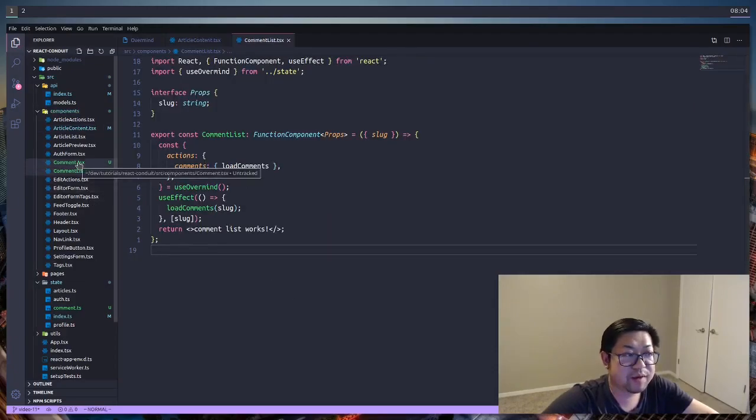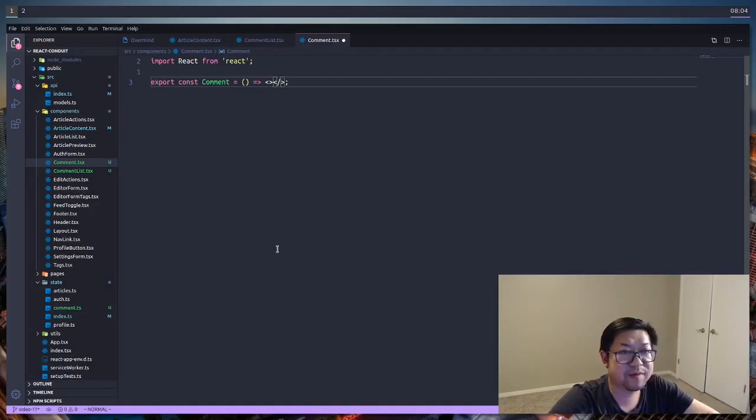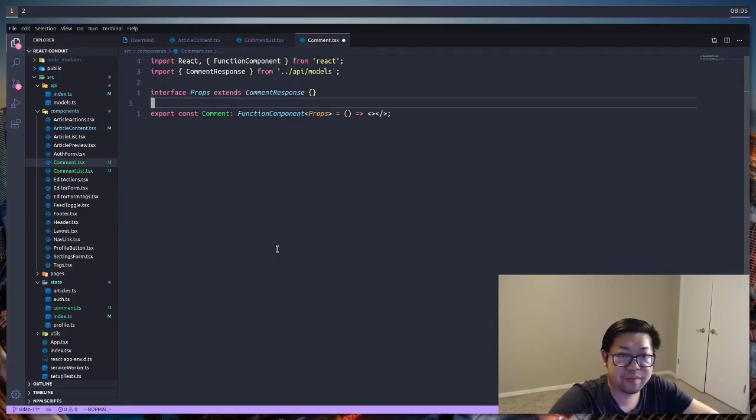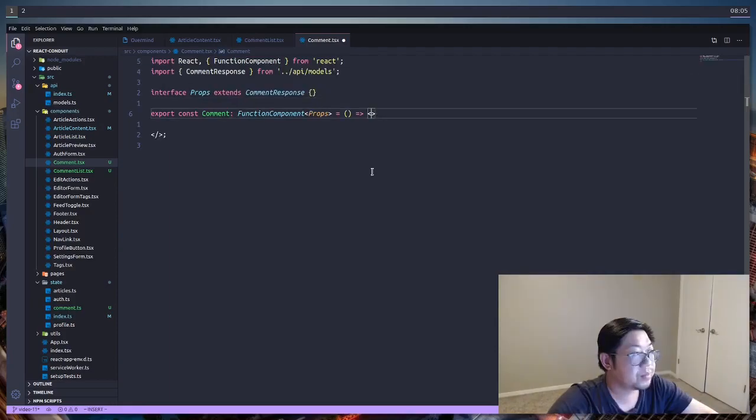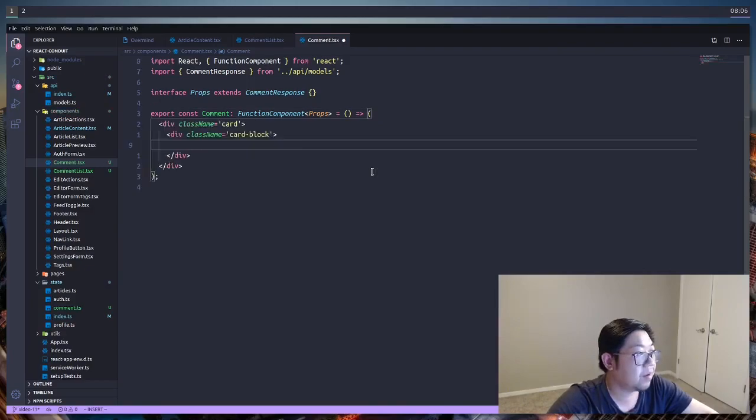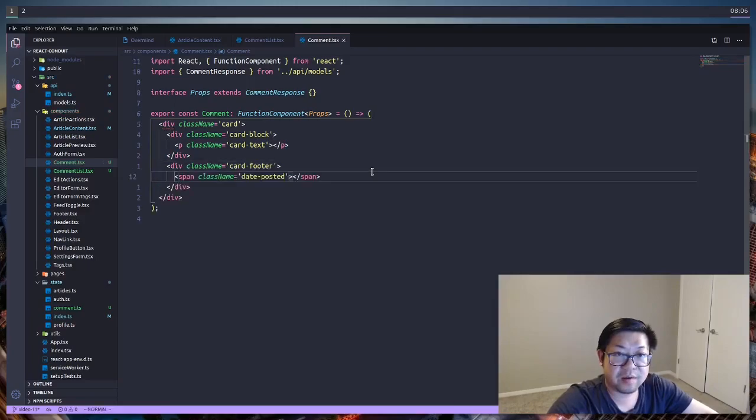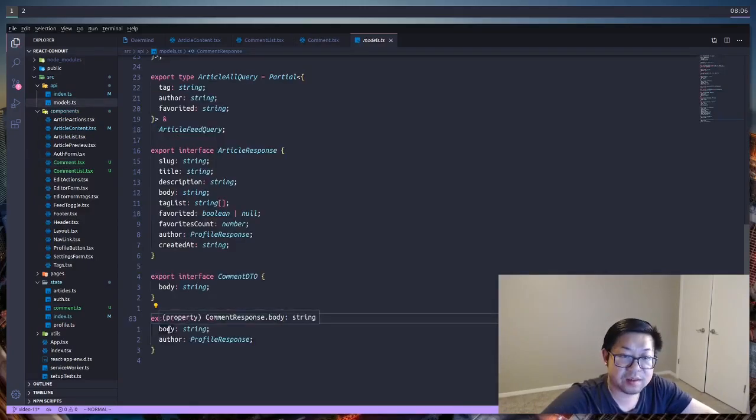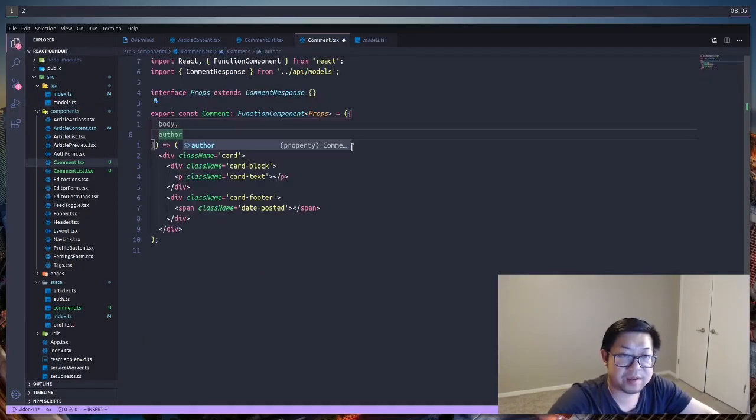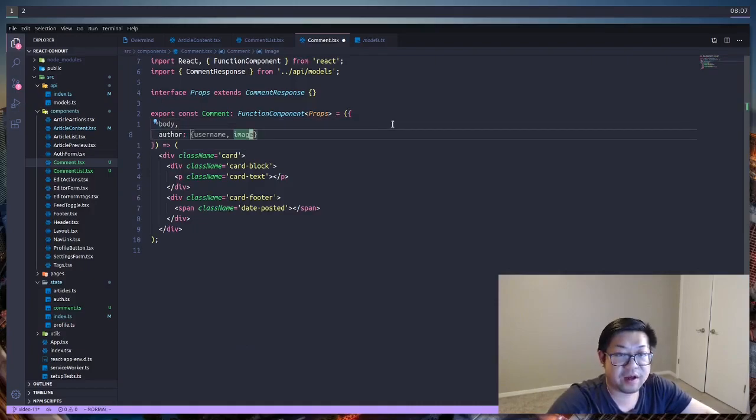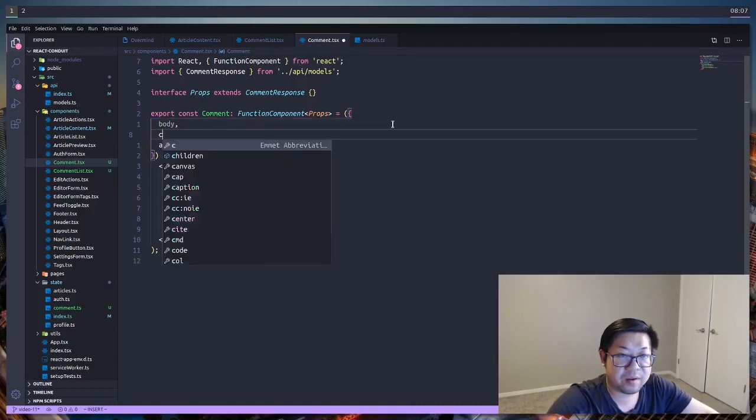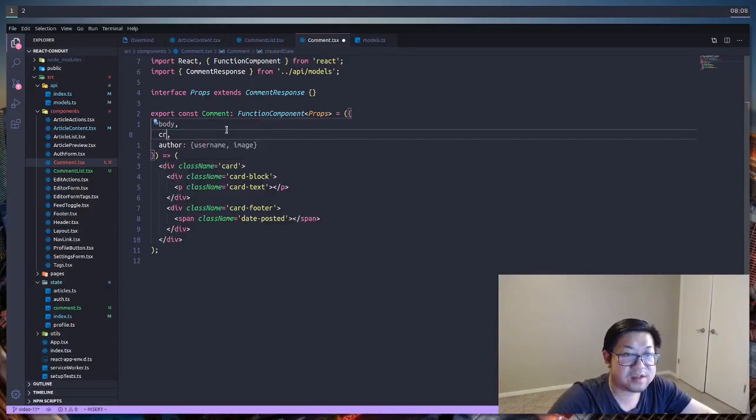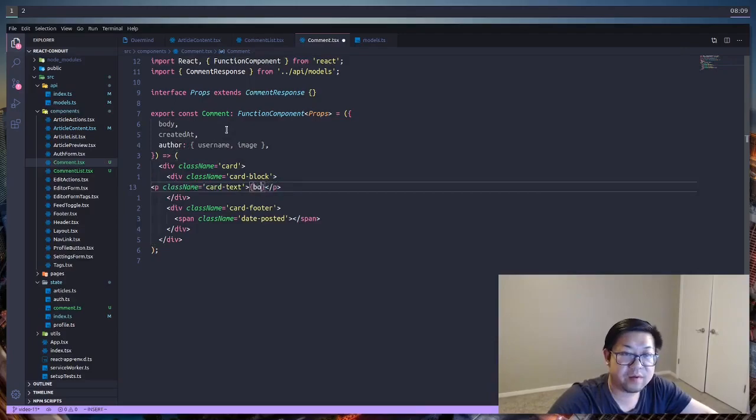After that, we're going to open up comment.tsx that we created, and this is going to be the component for each individual comment. Comment is going to be a functional component, and the props that it's going to use is the comment response. Now we'll add the markup that Conduit gives us from the instructions: card block, card text, card footer. Let's take a look at what we have access to in the comment response. So we have access to the body and the author, which is a profile response. So we destructure those two appropriately. From the author we want specifically the username and image, and we're also going to want the created. This is actually called created at, and then in the paragraph tag we'll add the body.